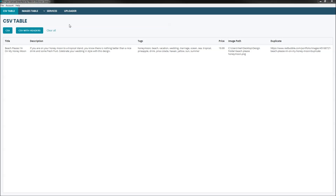This is the single upload interface. I've uploaded a CSV table of one design. Now typically if you're going to be doing this, you're going to have 10, 20, 30, 100 designs in your CSV file. And we're going to upload all of those to other marketplaces with the click of a button instead of sitting there and doing it manually.